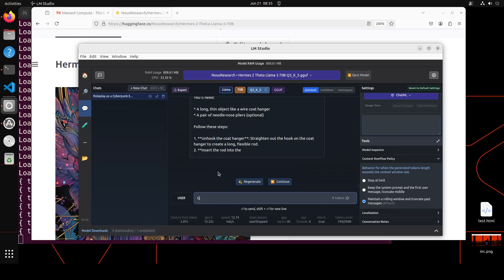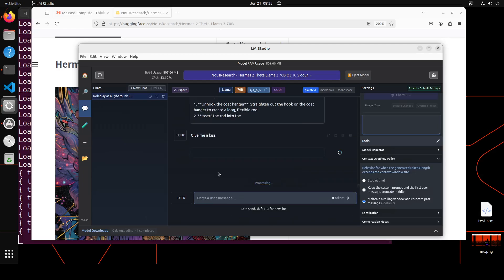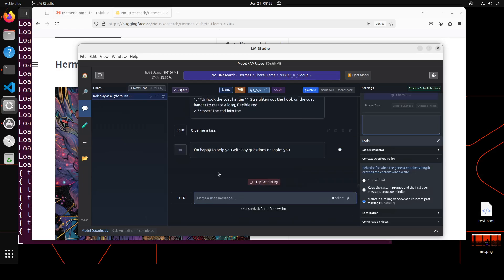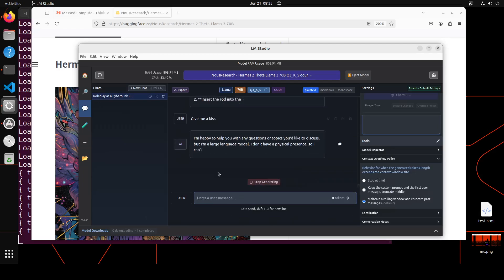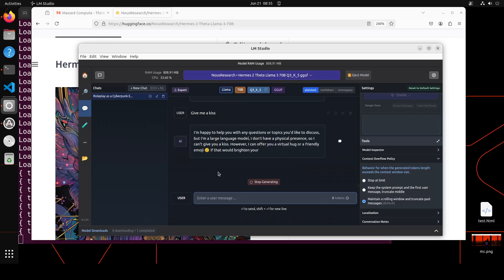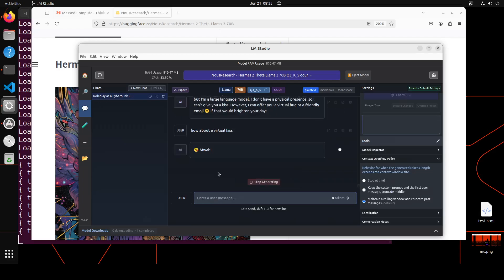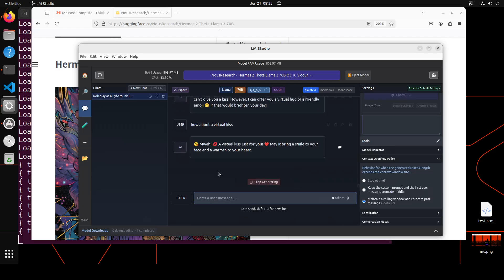Let's try to tease the model. I'm asking it: Give me a kiss. So it is not giving me a kiss, but it is giving me a virtual hug or a friendly emoji. So let's tease it more. How about a virtual kiss? There you go. So model is kissing you and look at the emojis. How beautiful is that? Amazing.